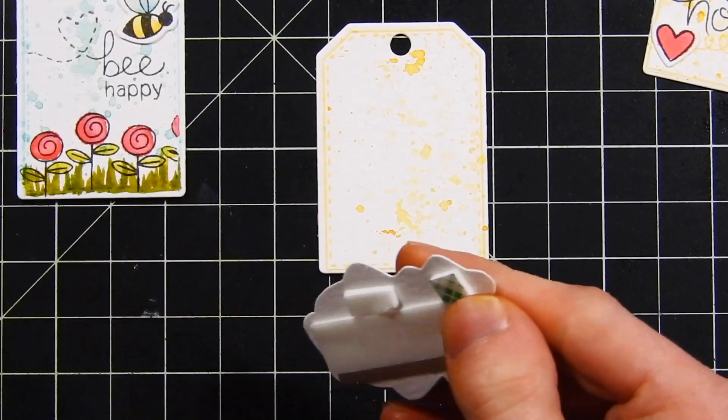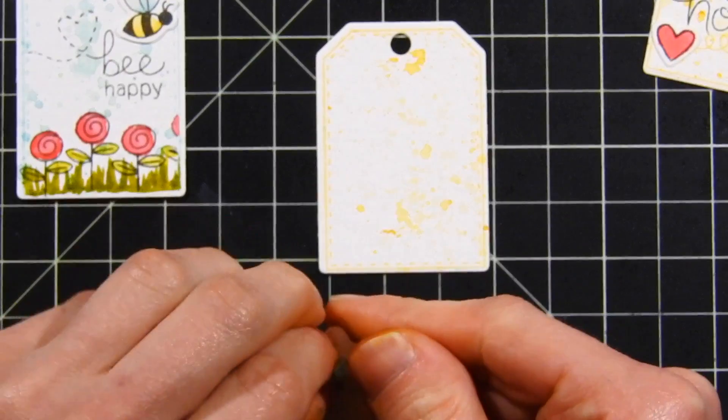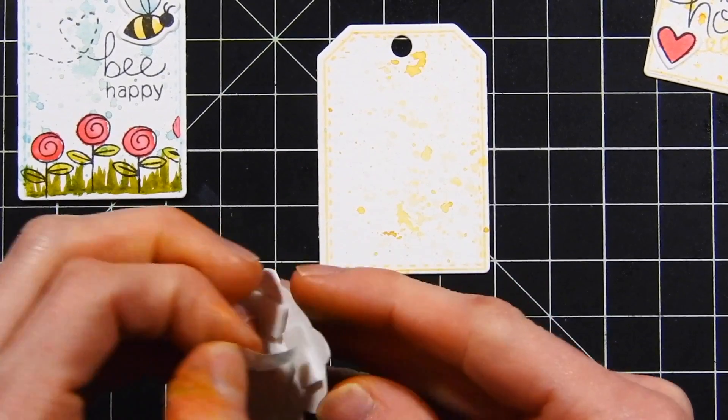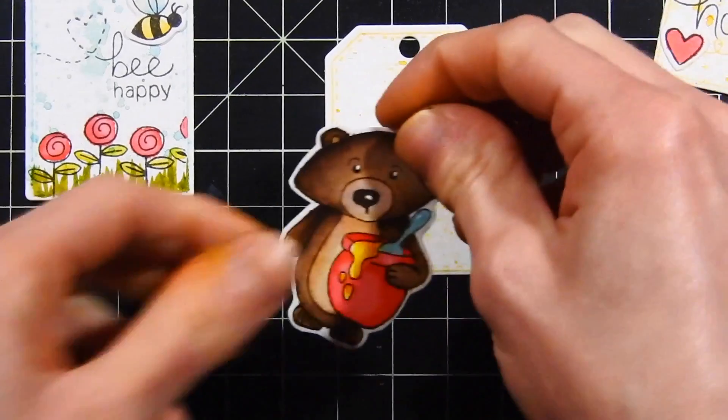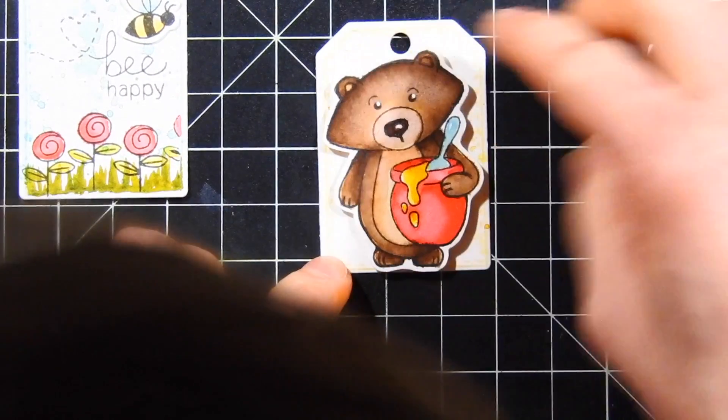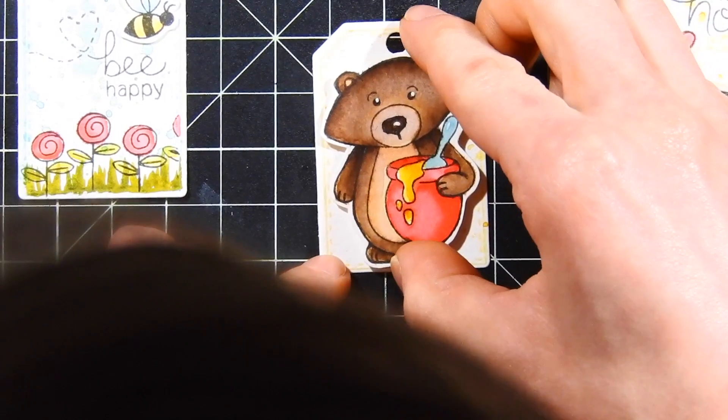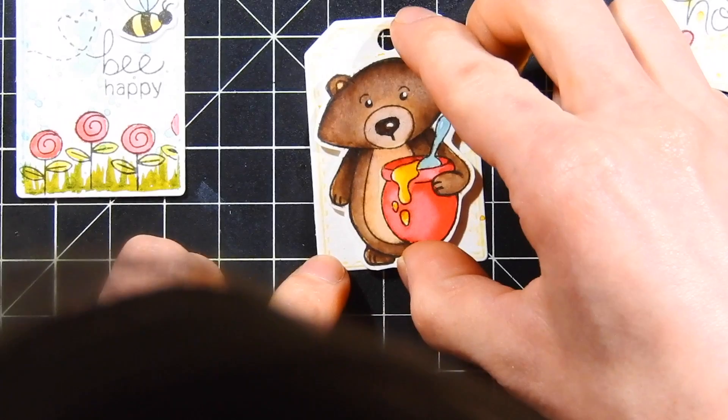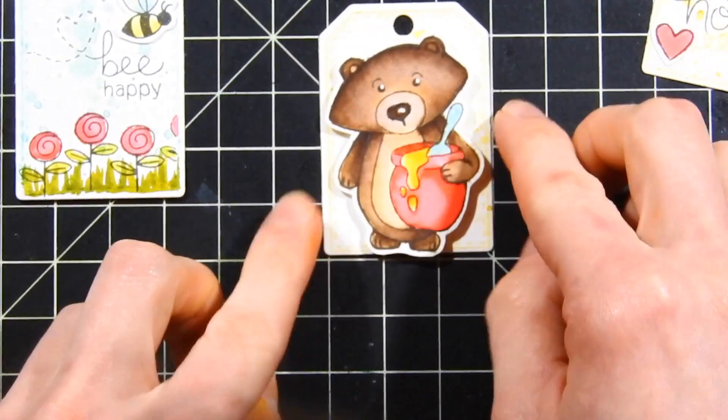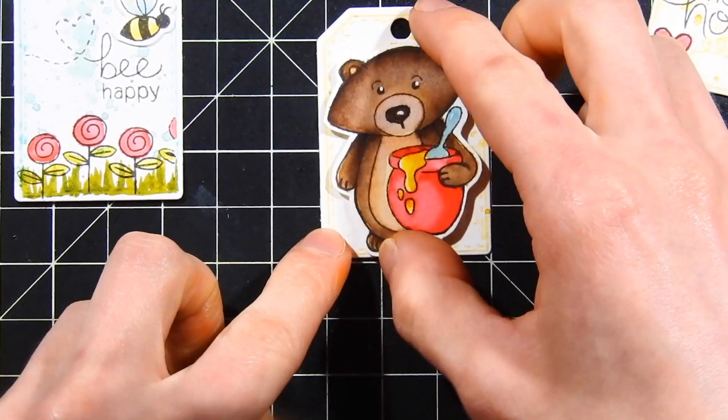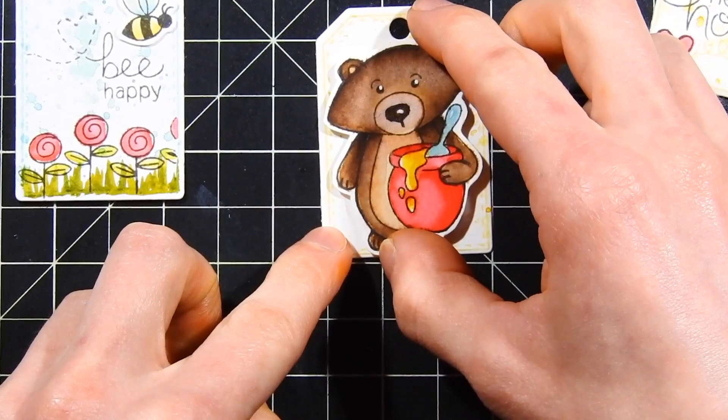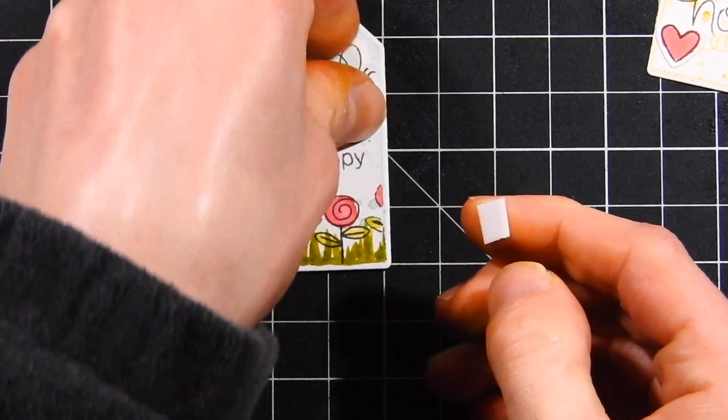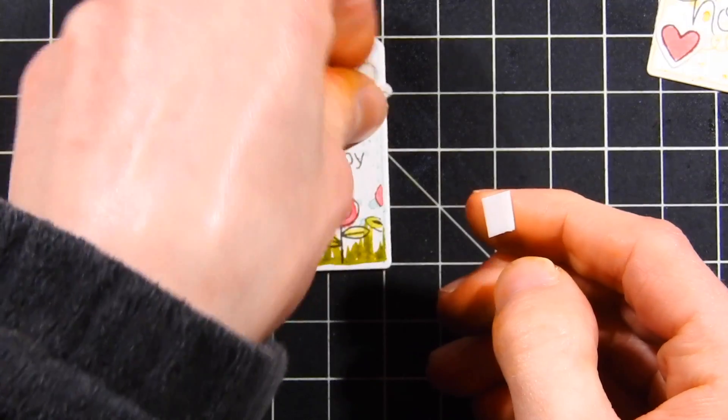I'm popping the bear up off of one of the yellow tags using some foam tape. I'll just place him down. You can see here I re-outlined the bear with a black pen, and this hid the bleeding that we had along the edges perfectly. You can't even tell he had a little bit of a boo-boo.